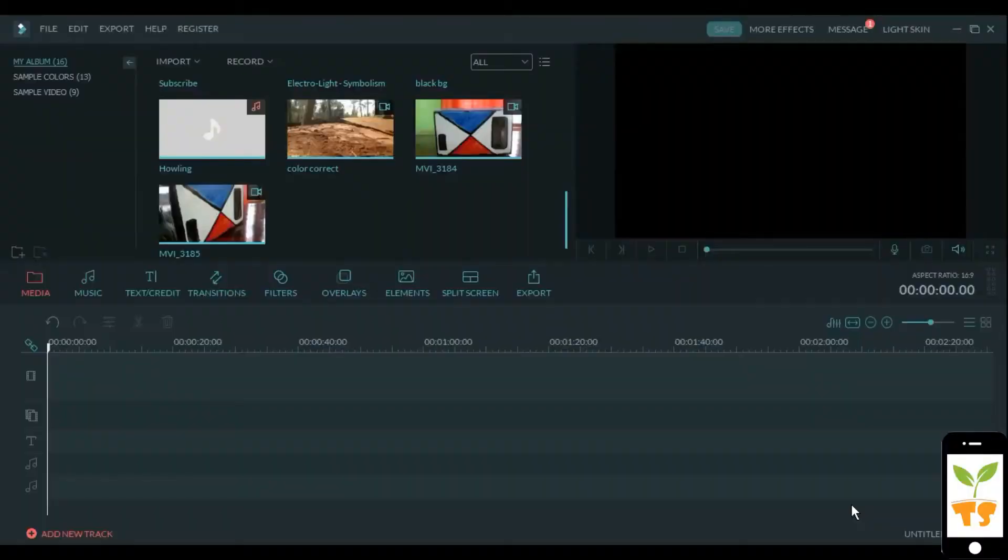Hey guys, welcome back to the channel. This is Django King and today I'm gonna be teaching you how to pan and zoom in Wondershare Filmora. So let's get into the tutorial. For this project I'm gonna be using this sample clip, this is the VR box that I have, of course it's custom painted.